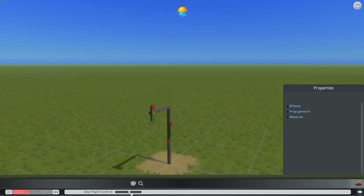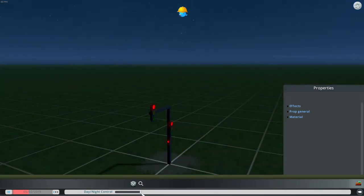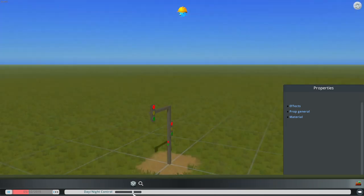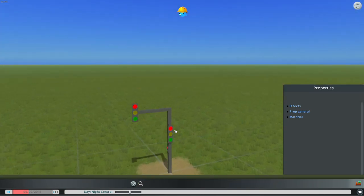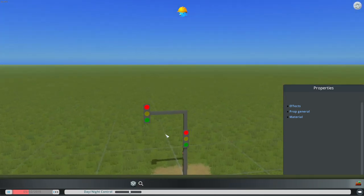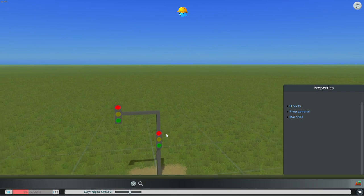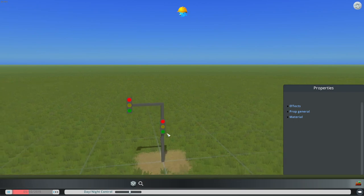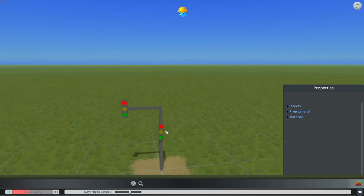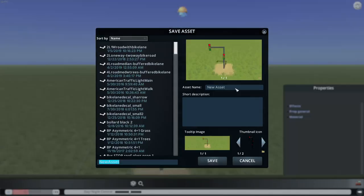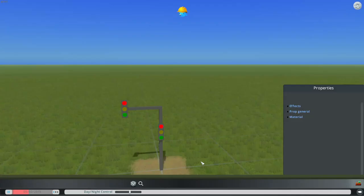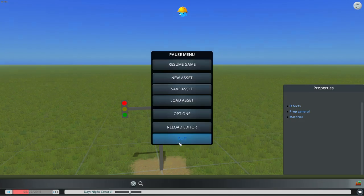So now I can save it out as an asset. So I'm just going to press the escape key, press save asset, then just save it out. So now I'm just going to go to the desktop.